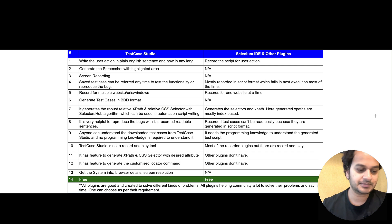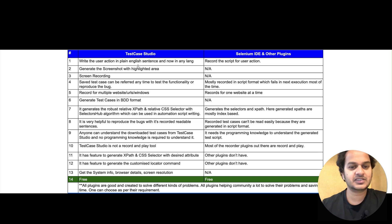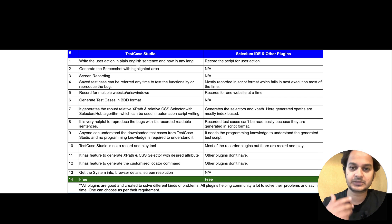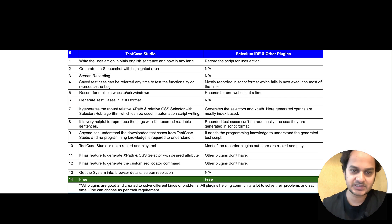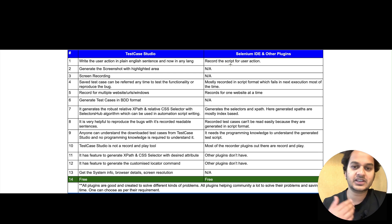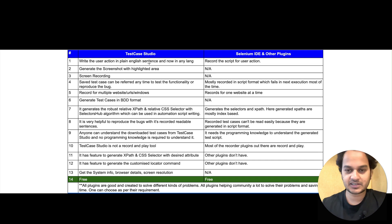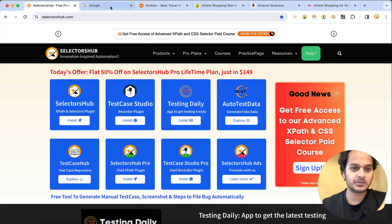The very first difference: Test Case Studio writes the user action in plain English sentences. It can also record in any spoken or written language — not a programming language. While Selenium IDE records a script for user actions which you can rerun, Test Case Studio's recorded steps cannot be re-executed or run again.